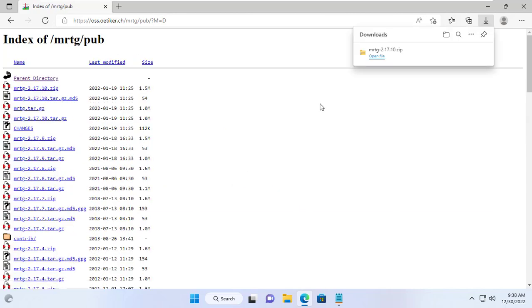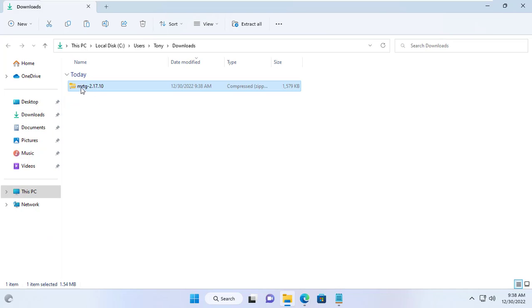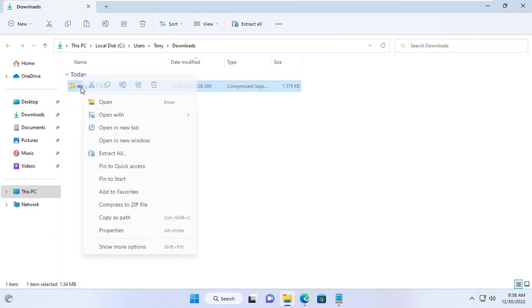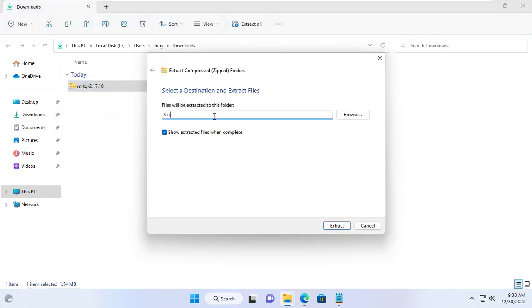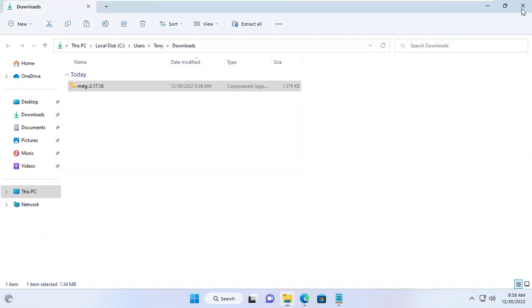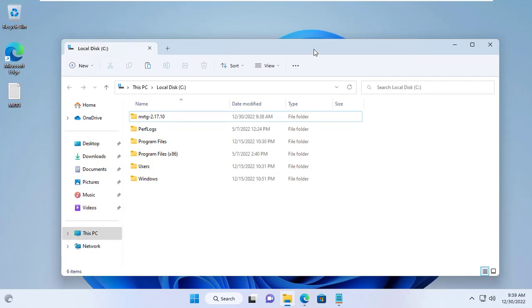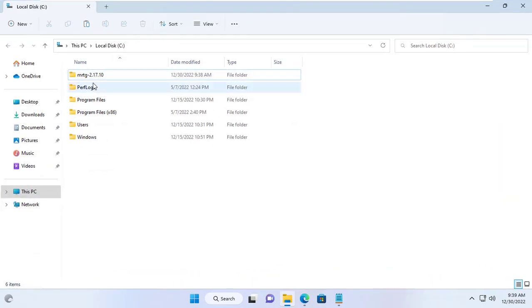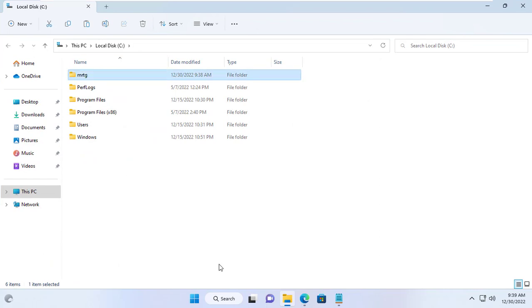I first went to MRTG's homepage and downloaded its latest version, then I extracted it to the C partition of my Windows 11 computer. I renamed the folder to MRTG.